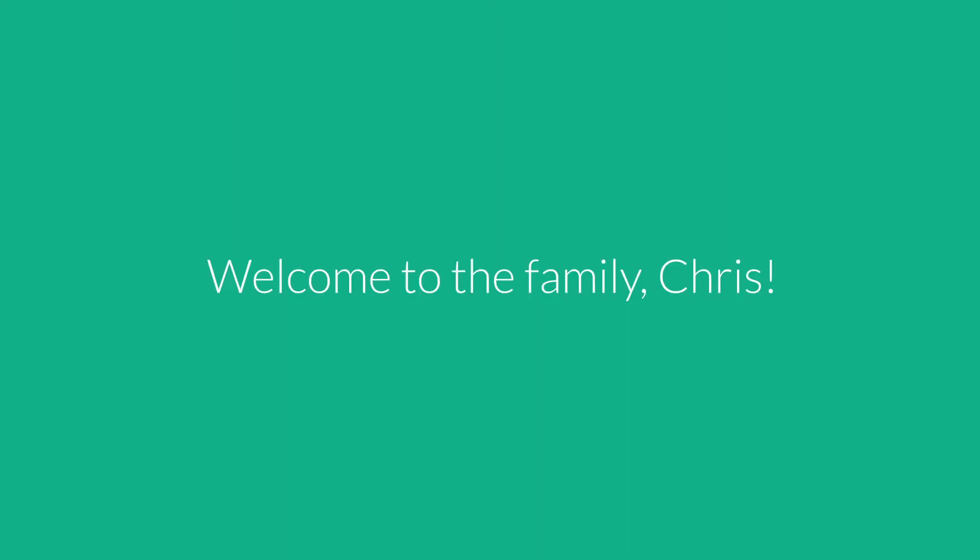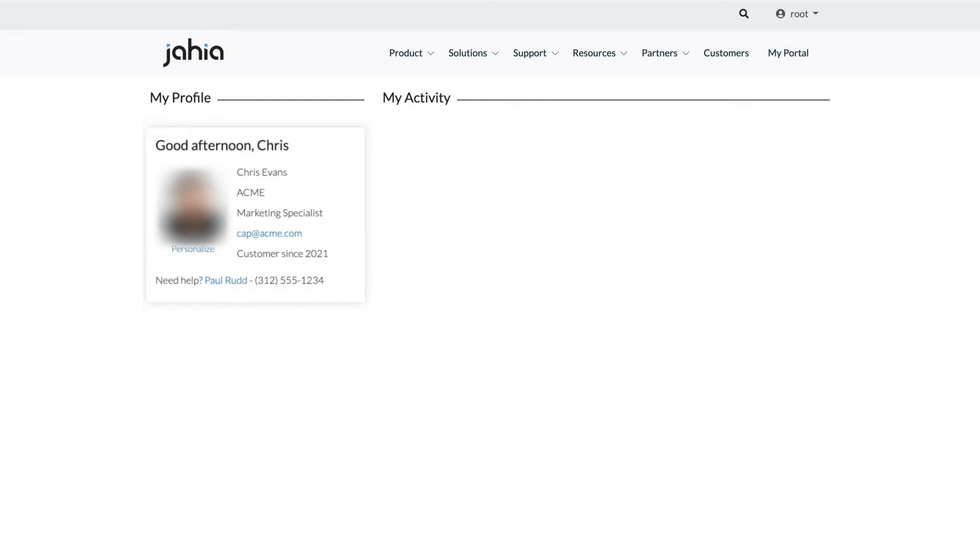Welcome to the family, Chris. Now that Chris is a customer, his journey is only just beginning.